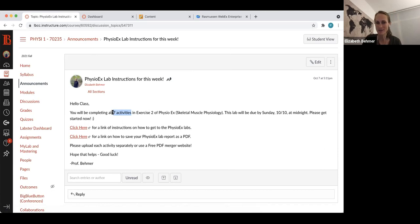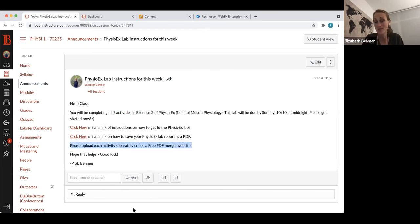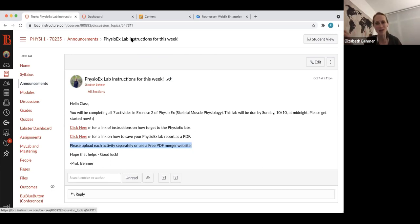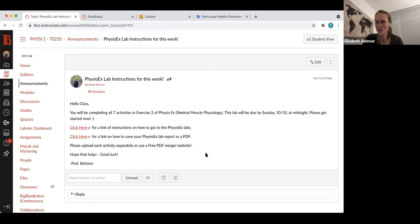You can upload all seven lab reports individually, since you'll have one lab report for each activity, or you can use a free PDF merger website to drag your PDF files and merge them into one. I don't think the PhysioEx saves your progress, so you probably want to complete at least one activity per sitting before saving it. Please get started on that PhysioEx lab right away — don't wait till Sunday.